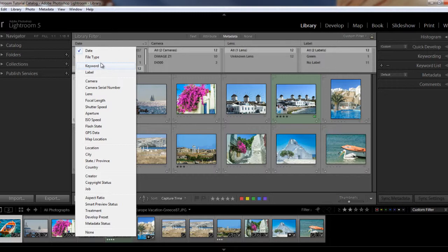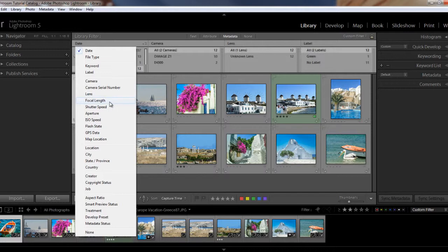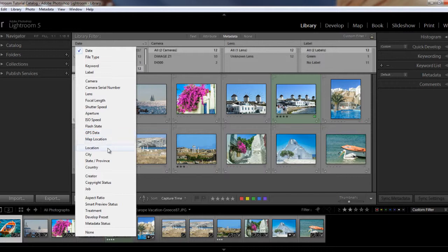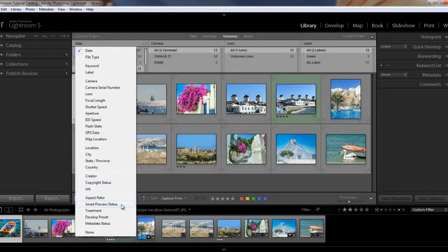To search by file type, label, camera, serial number, lens, focal point, shutter speed, aperture, ISO speed, flash state, GPS data, map location, location, city, state, and country, creator, copyright, job, aspect ratio, smart preview, smart preview status, treatment, develop, metadata status, or none of the above. So you can change any of these.